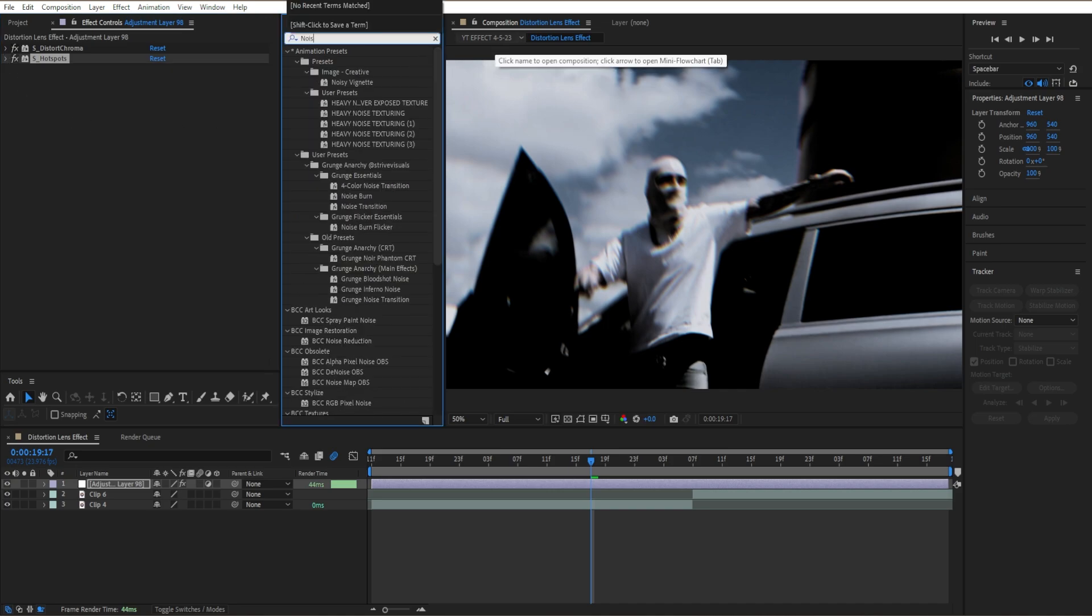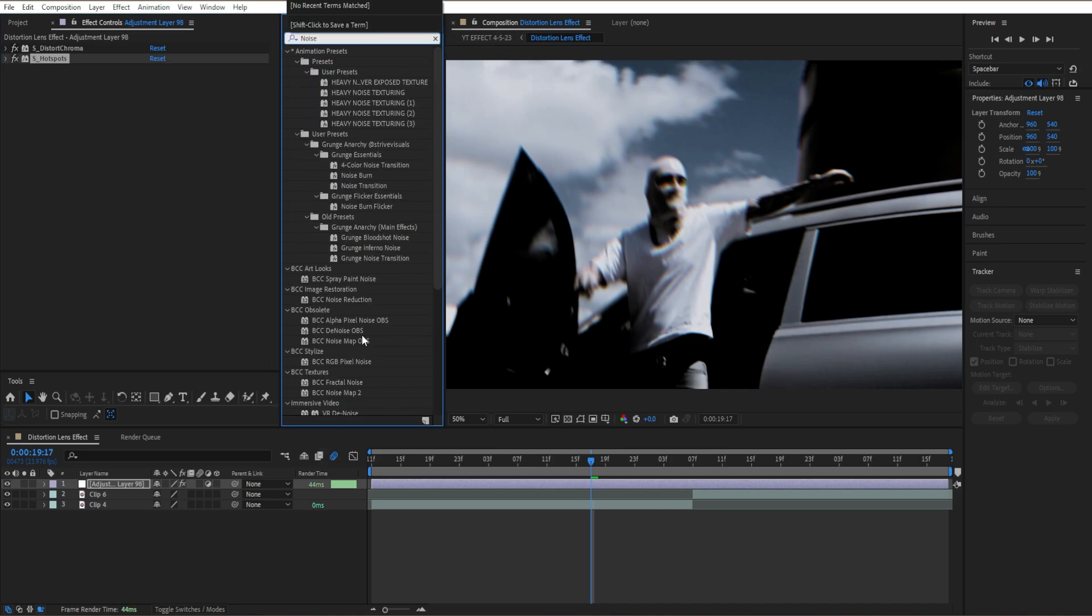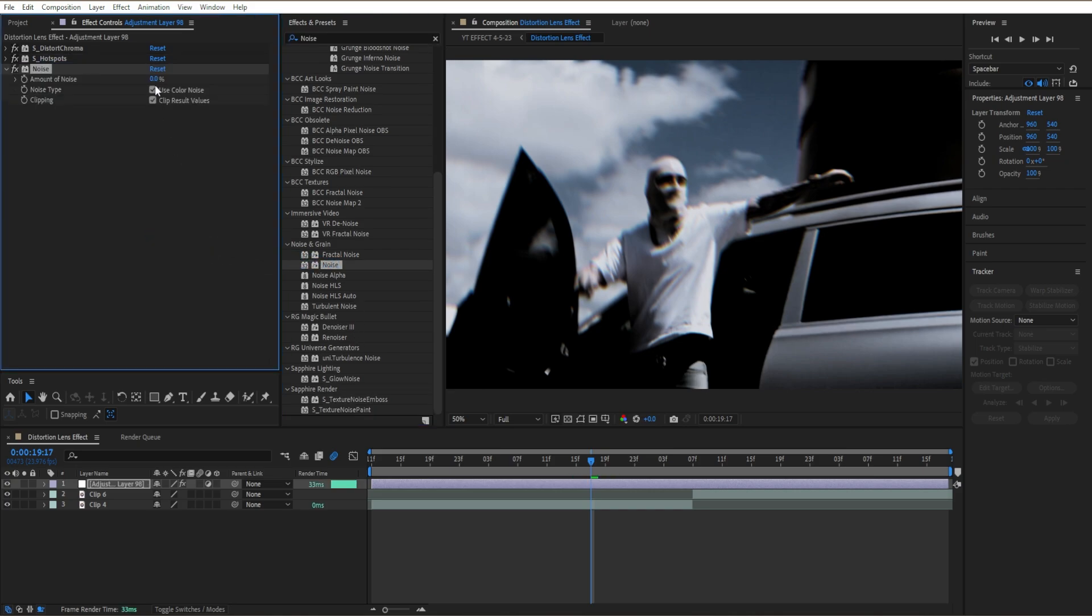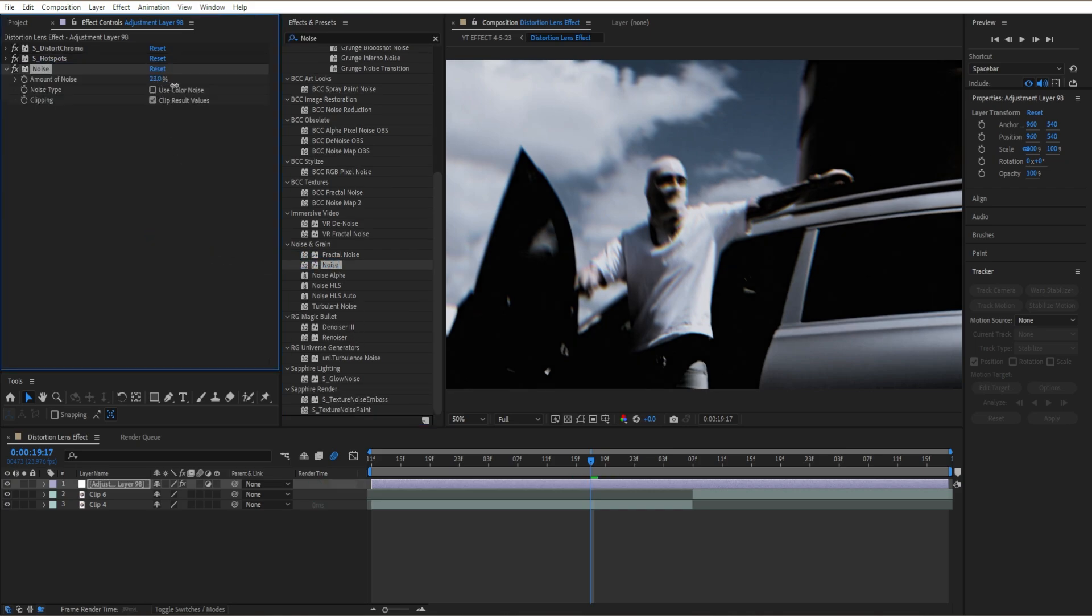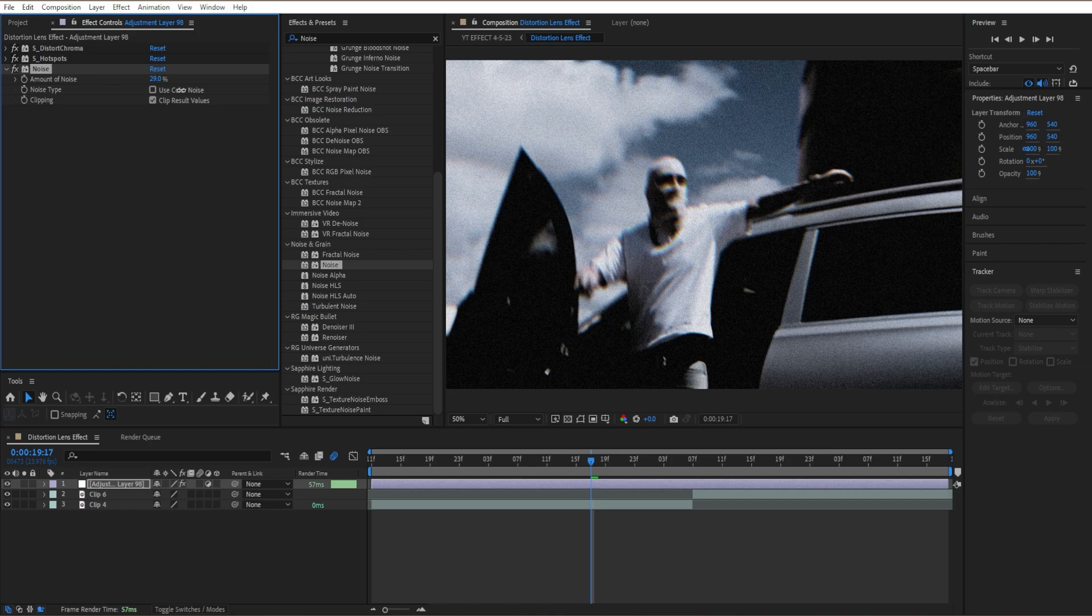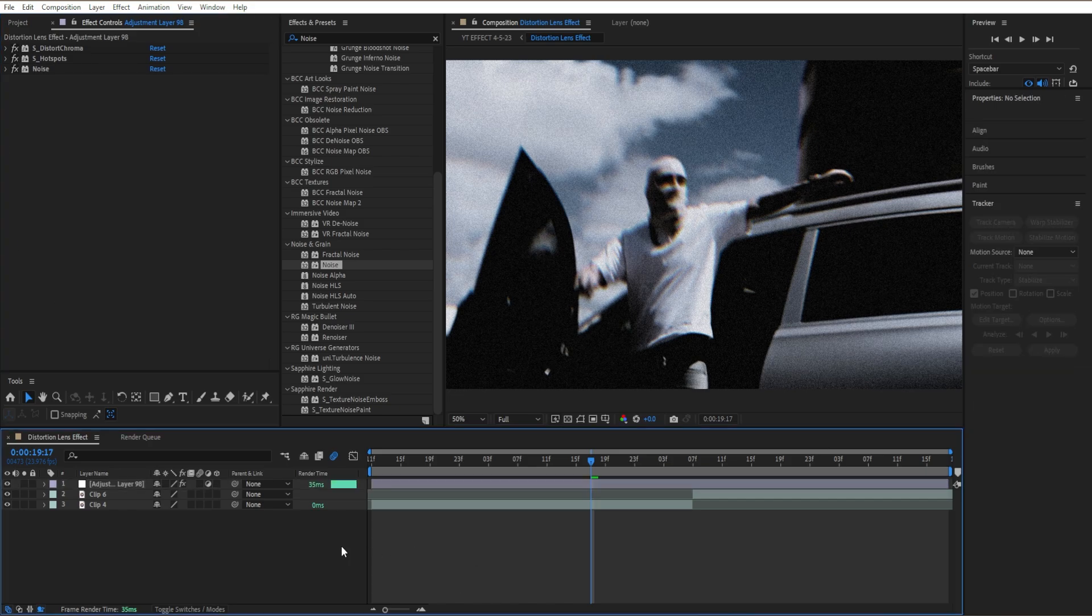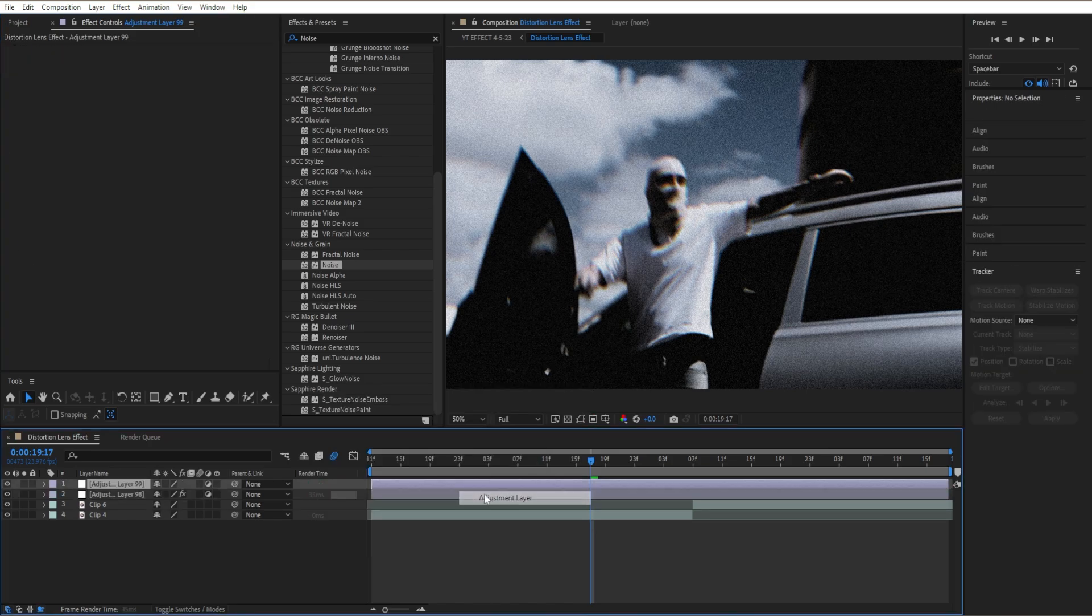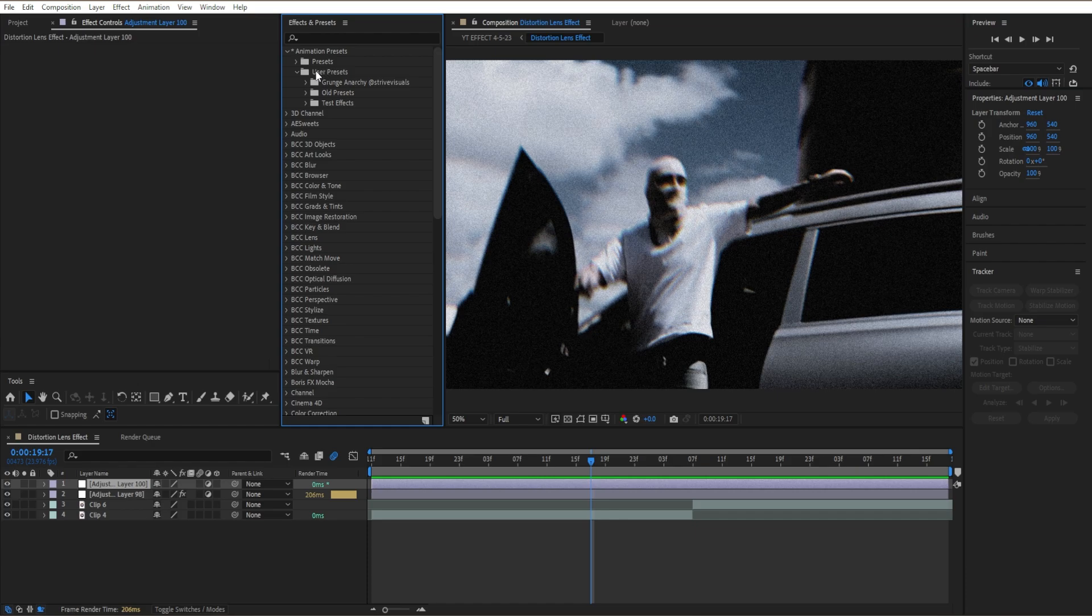Go down here and drag noise, turn off our color noise, and bring up our noise to around 30. Then close this out and make another new adjustment layer.